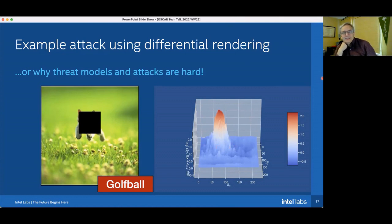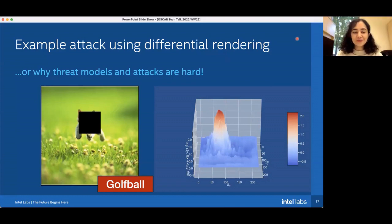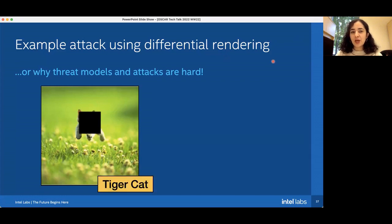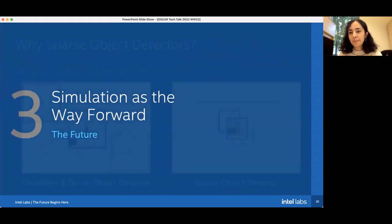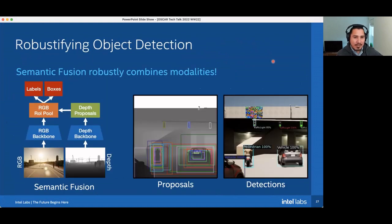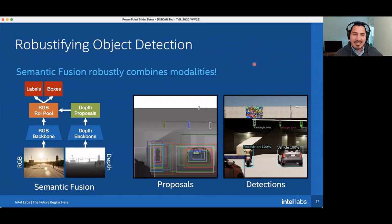Question from Benef Shah: what if adversarial attacks attack different data modalities — for example, depth and RGB at the same time — would the proposed semantic fusion approach still work? The speaker responds that they are actually looking at this right now. Something qualitatively different about depth images is that the boundaries between objects are much easier to discriminate compared to RGB, which may help. This is an active area of investigation.